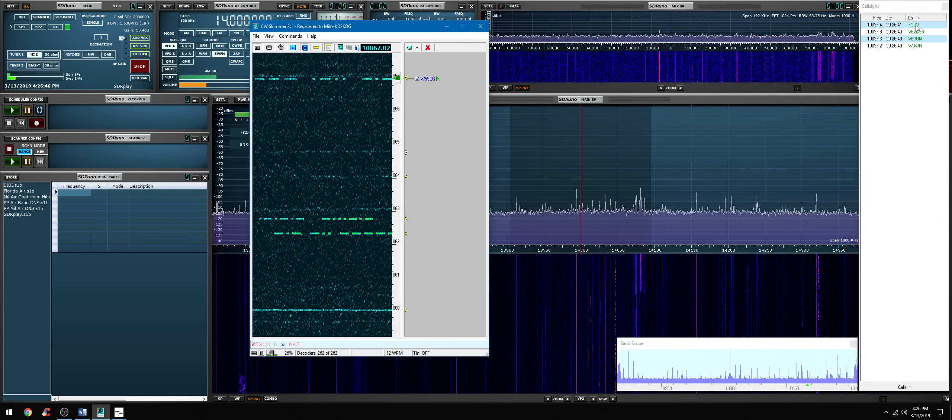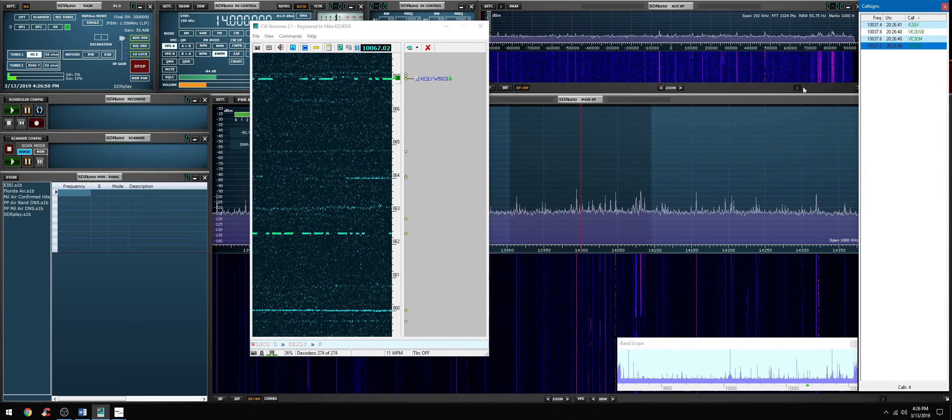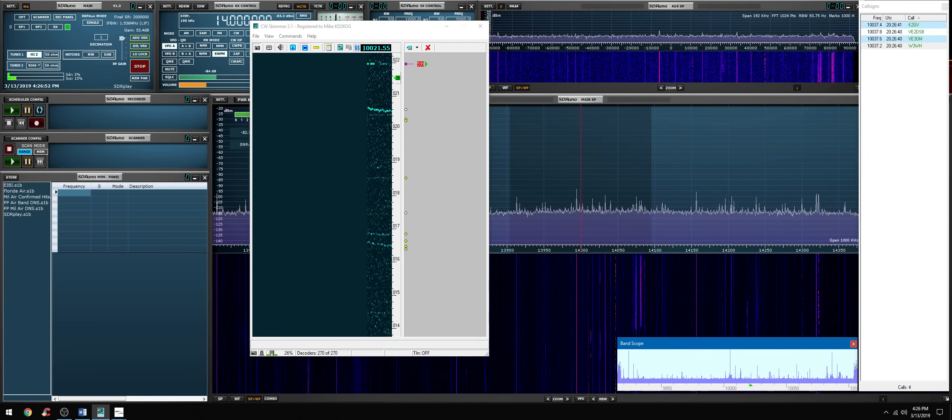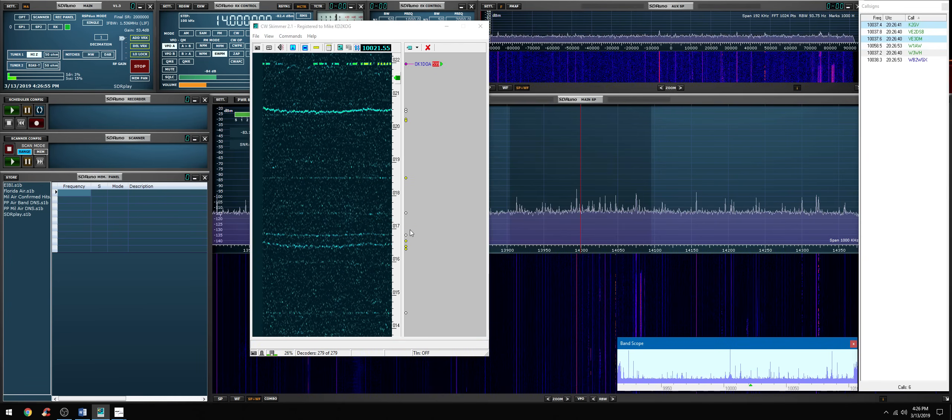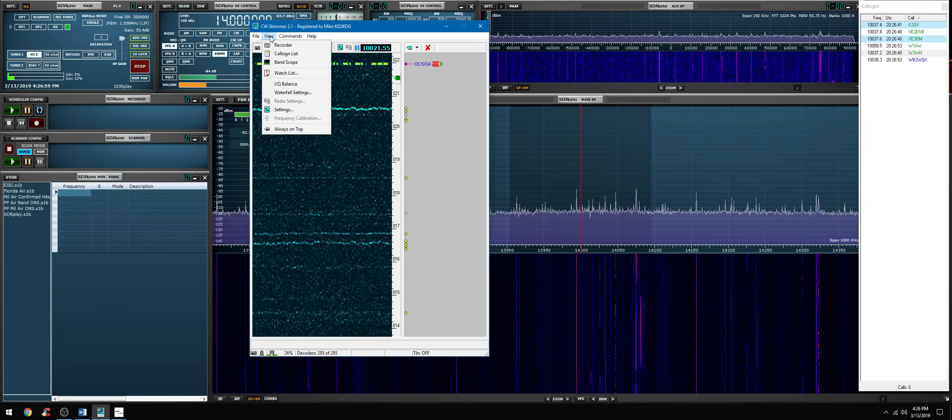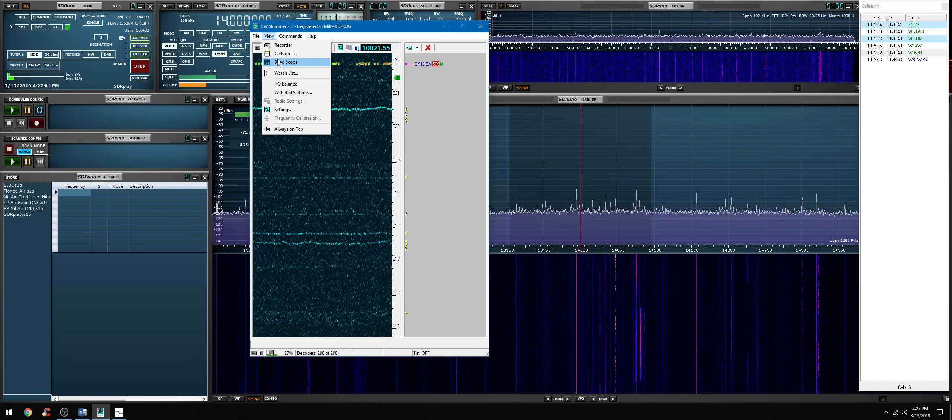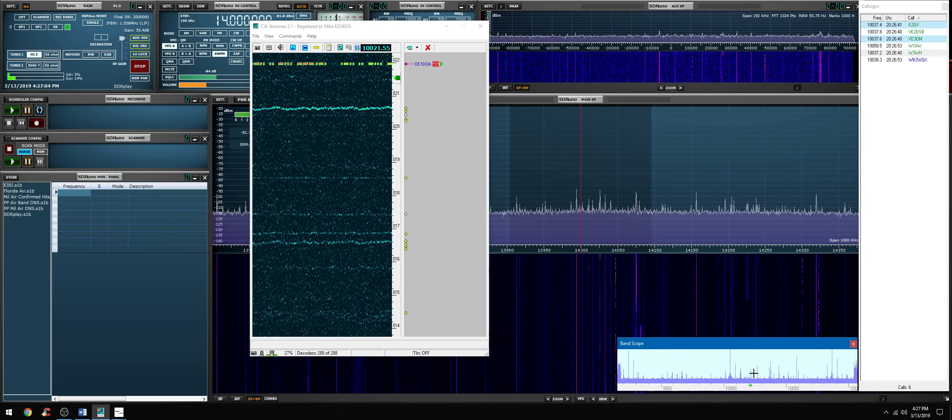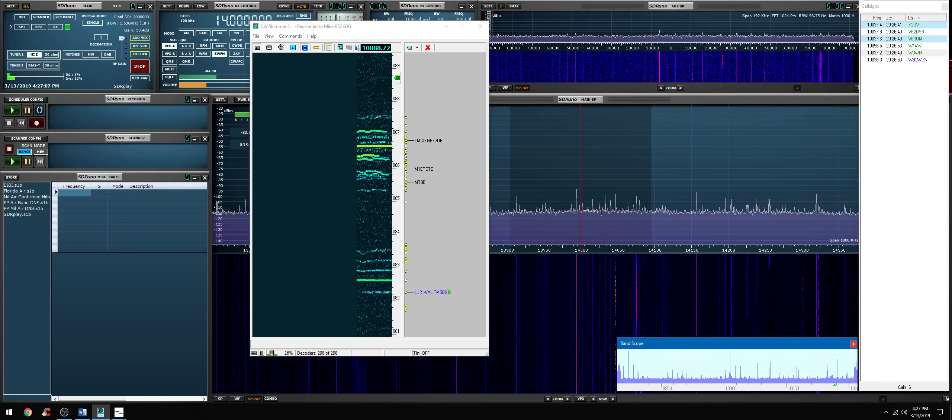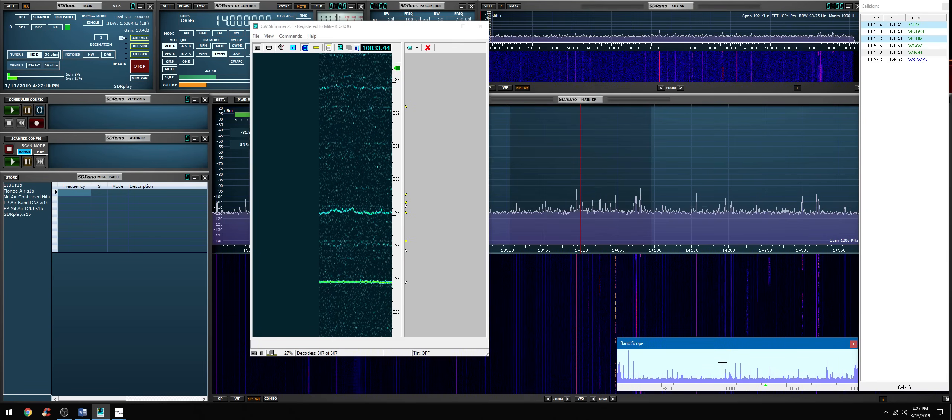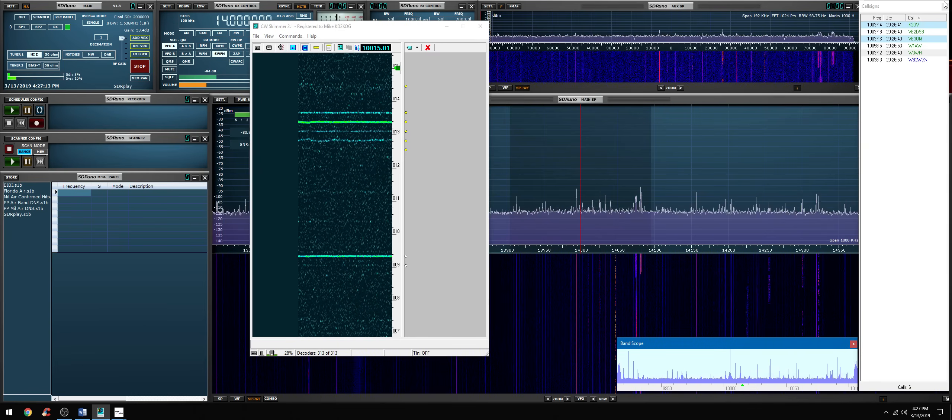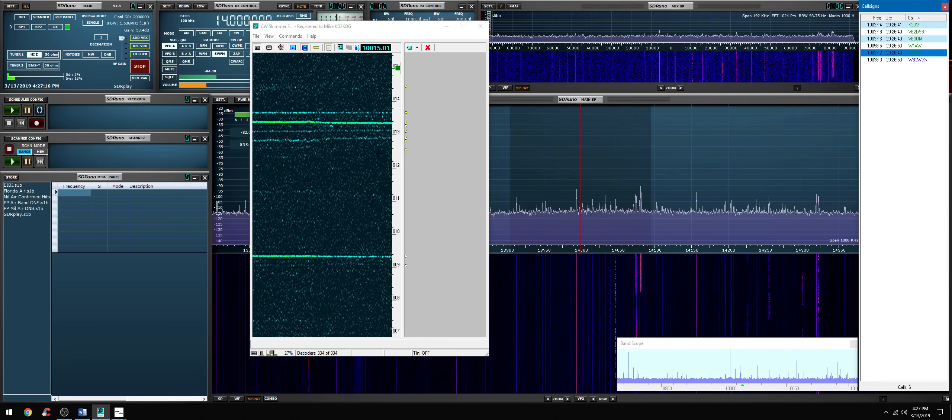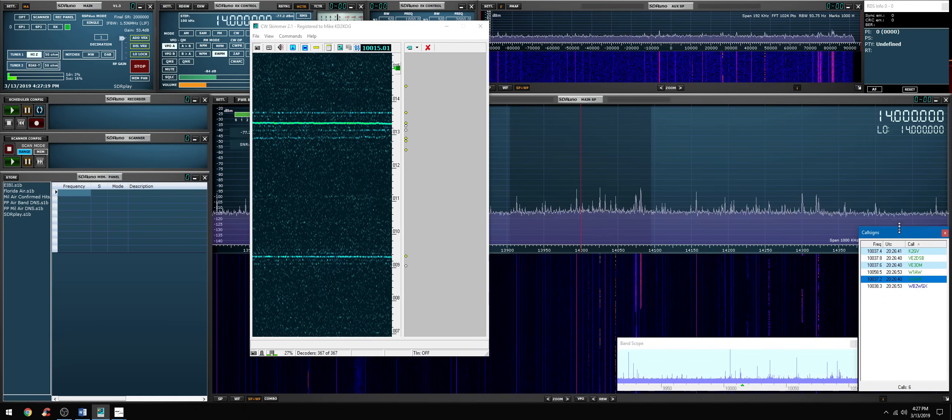You have numerous options in CW skimmer. You have the band scope which is available from the view menu, and we have band scope. You can click within the band scope and it's going to bring that area of the spectrum in for you. You have the call sign area here.